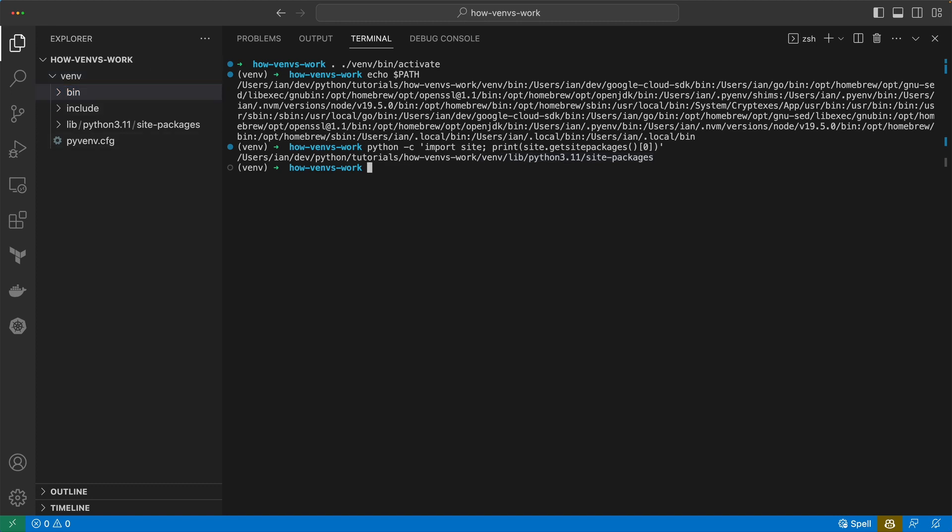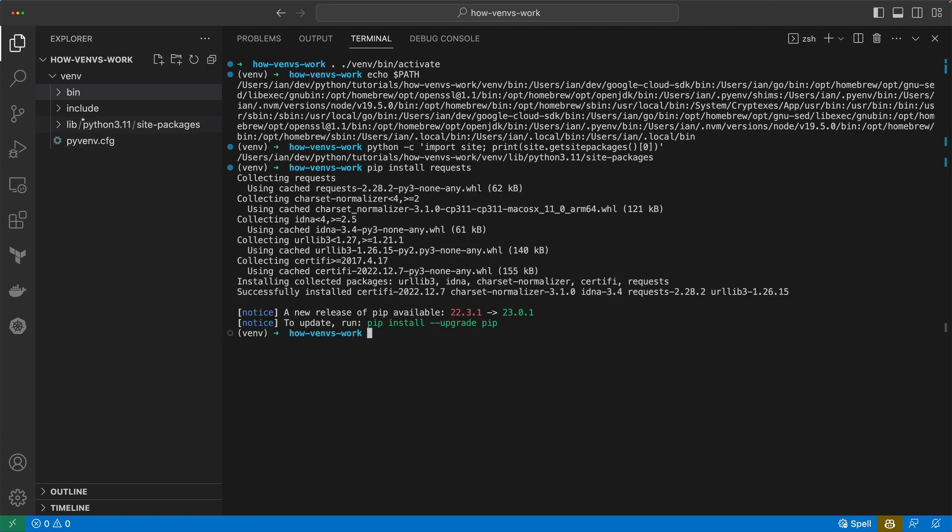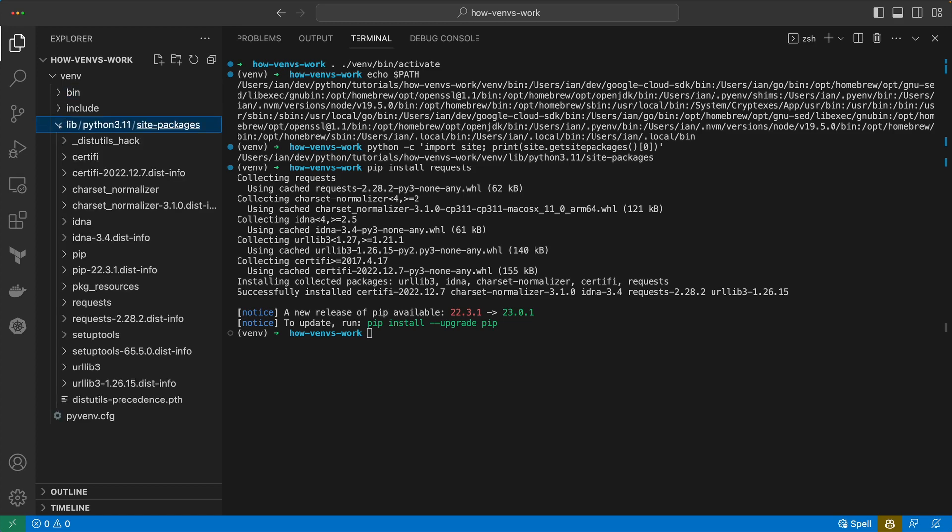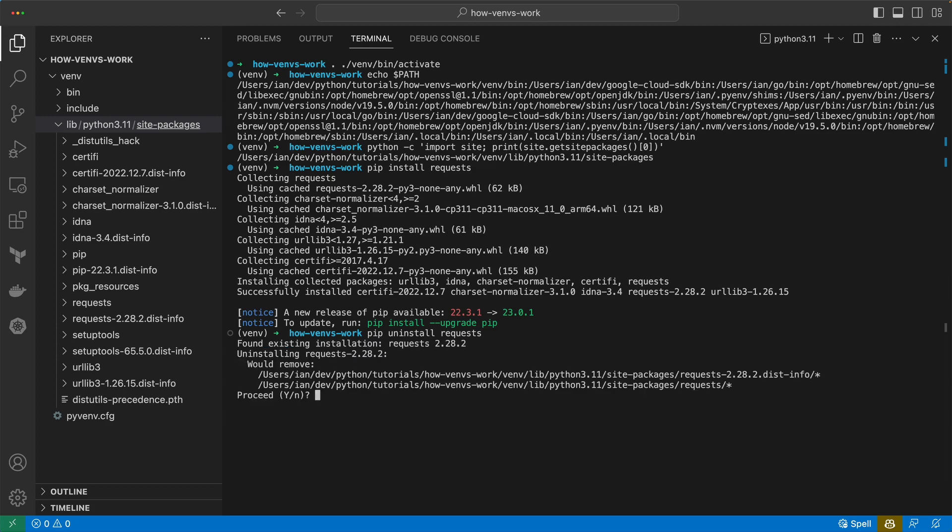If we actually go ahead and install something, install requests, we can see when we go into this that requests now appears in this folder.